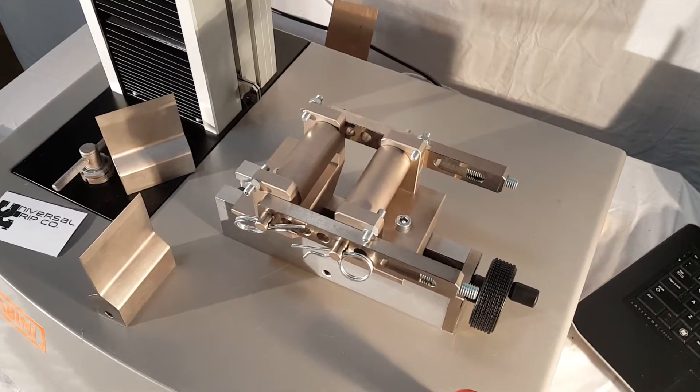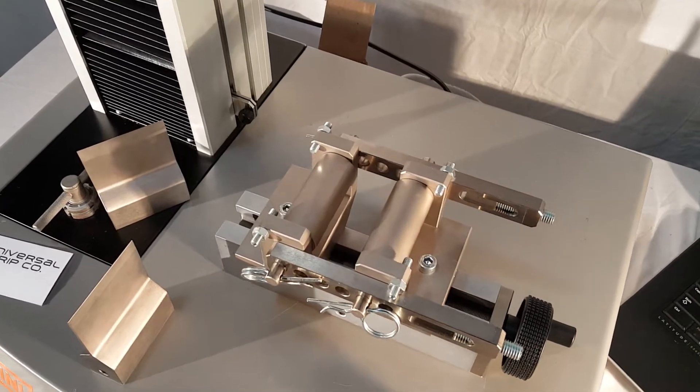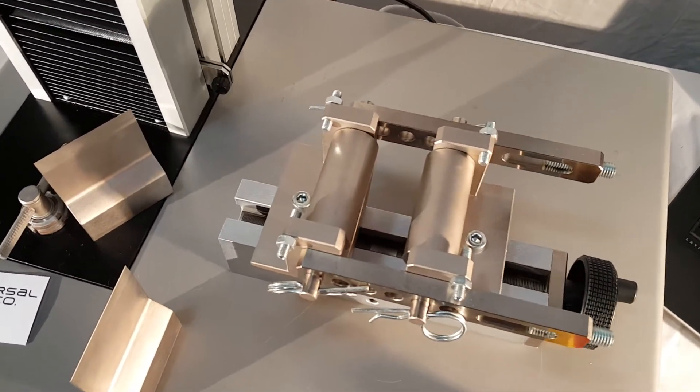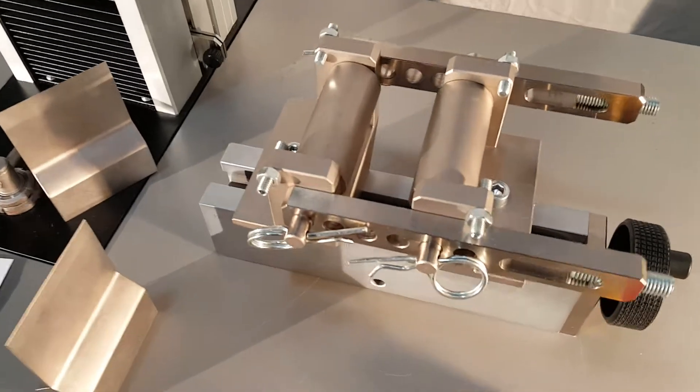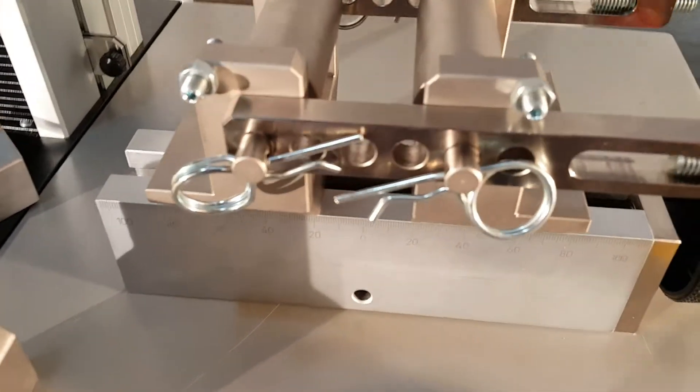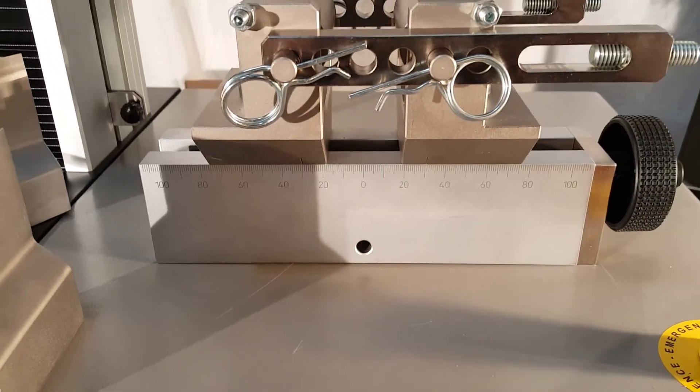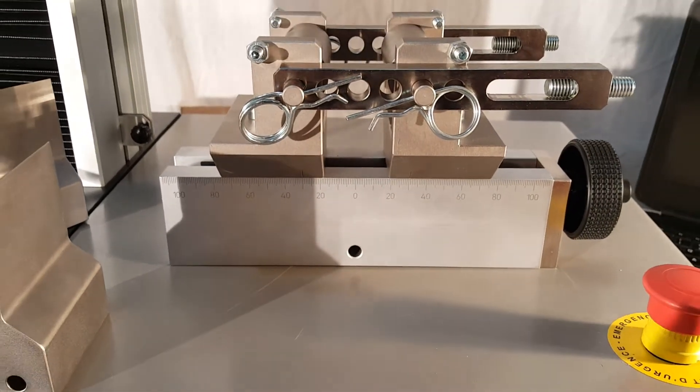Hello everyone. Today we are showing our VDA238-100 bend fixture. This is a more in-depth video showing the fixture only.